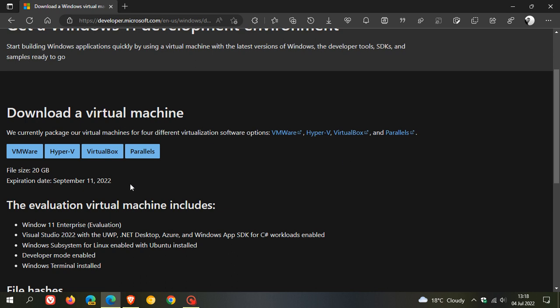You can only use them for a limited time as the expiration date, as we can see, is the 11th of September 2022. So although they are free, you can only use them up until that date.